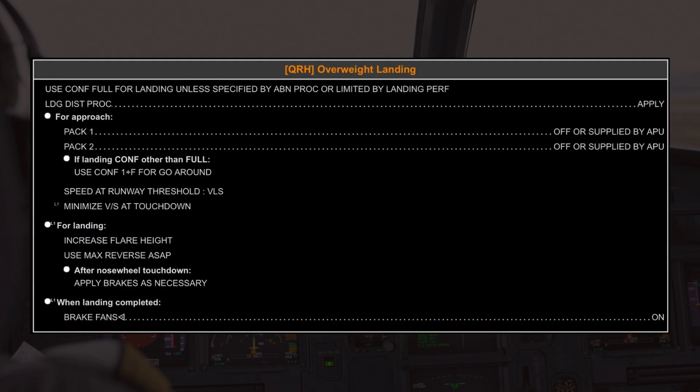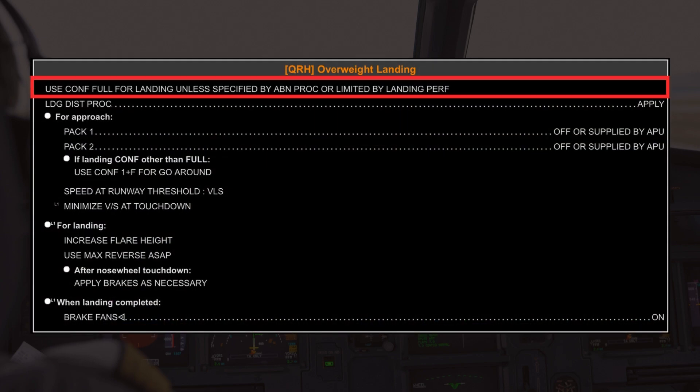Now let's take a look at the specific QRH procedure. The checklist advises using Config Full for landing, unless an abnormal procedure specifies otherwise or there are landing performance limitations. Config Full provides the most lift and allows for the lowest approach speed, which is critical during an overweight landing because it reduces the aircraft's landing distance and helps manage the higher landing weight safely.